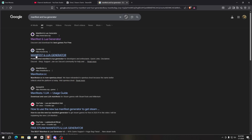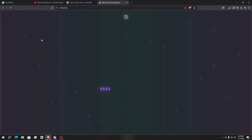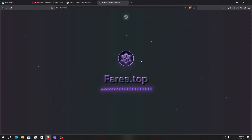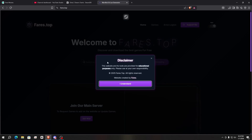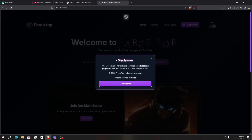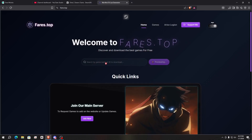If you can't find a game on either website, join my Discord community — I'll give the link in the description — where you can request any game. After that, open the first website. It gives you a disclaimer, simply click 'I understand'.